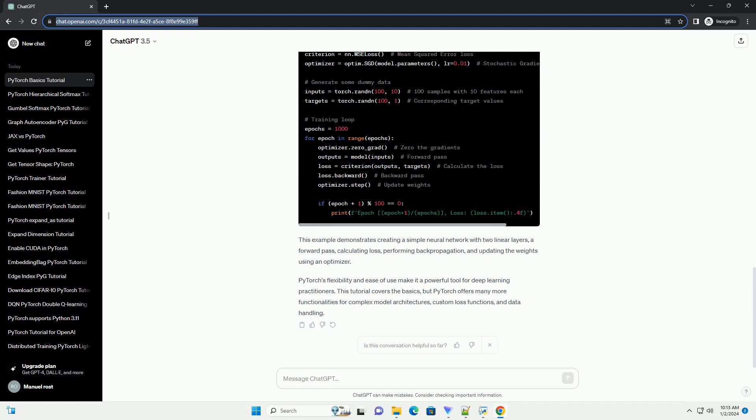Now, let's create a basic feed-forward neural network using PyTorch's nn module. This example demonstrates creating a simple neural network with two linear layers, a forward pass, calculating loss, performing backpropagation, and updating the weights using an optimizer.